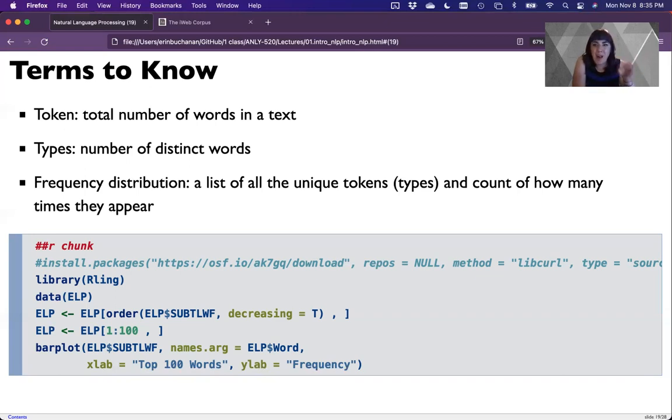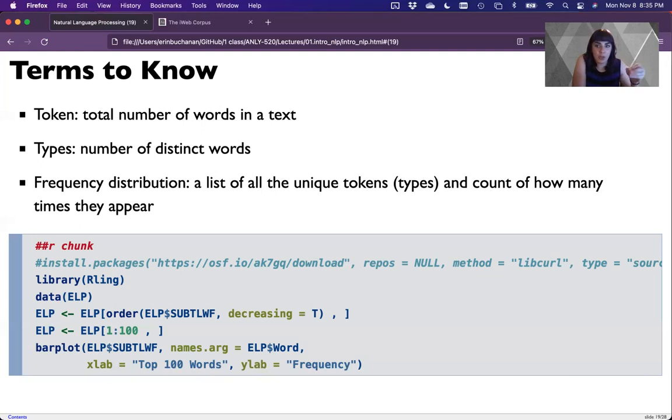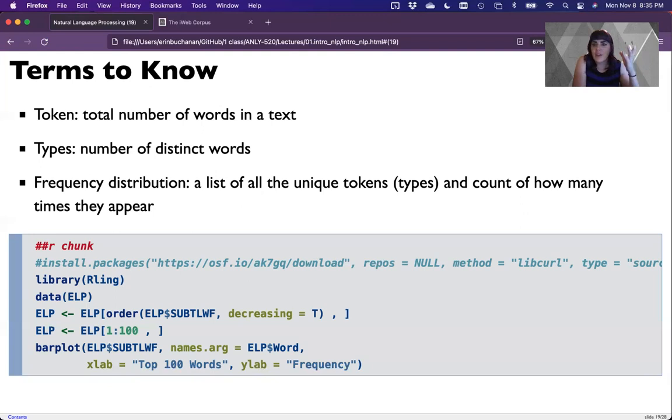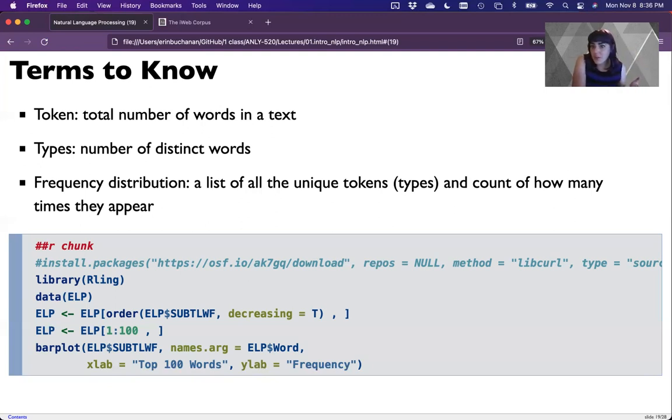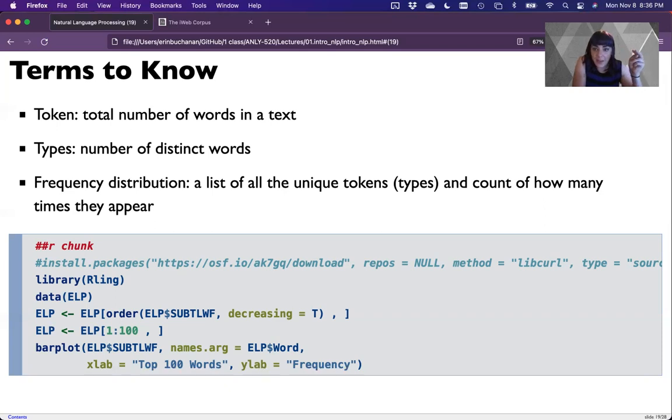A type to token ratio tells you how lexically diverse a text is. If we use a lot of very different words, the text is more complicated than if you're using the same words over and over again. Texts that have a lot more unique words are harder to read because there's lots of different things going on. The other cool thing we can do with this is create these frequency distributions. Frequency distributions is just a count of how many times each unique word appears.